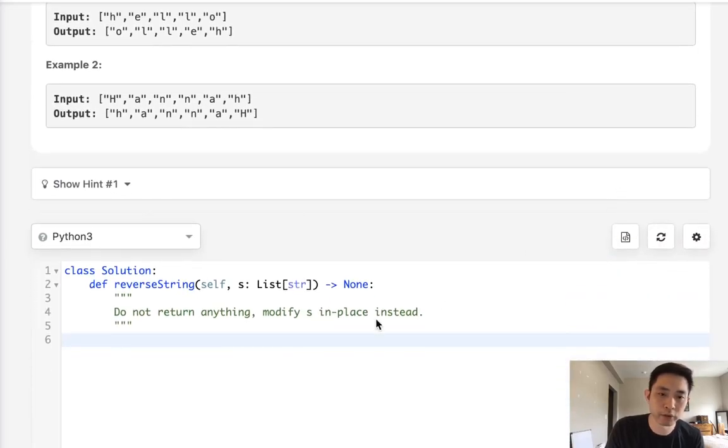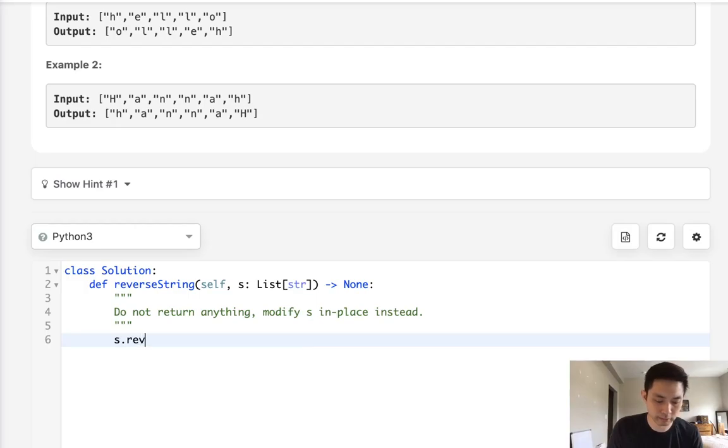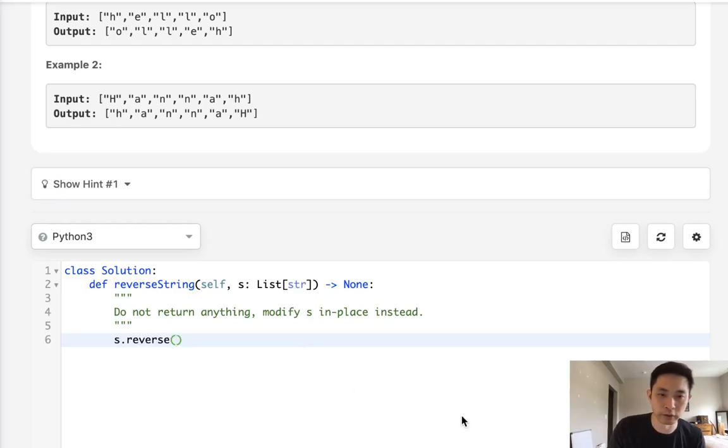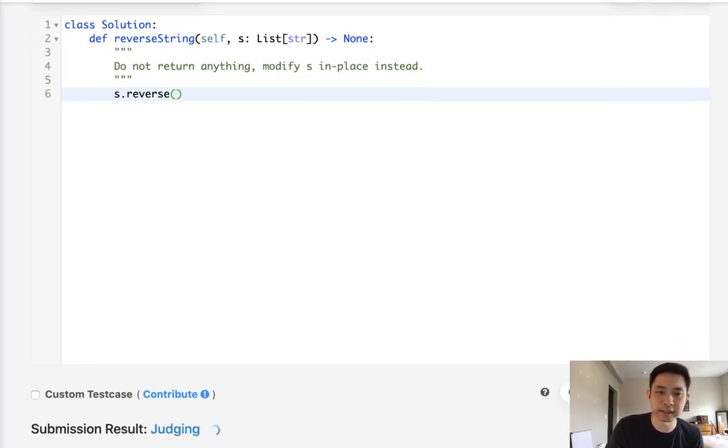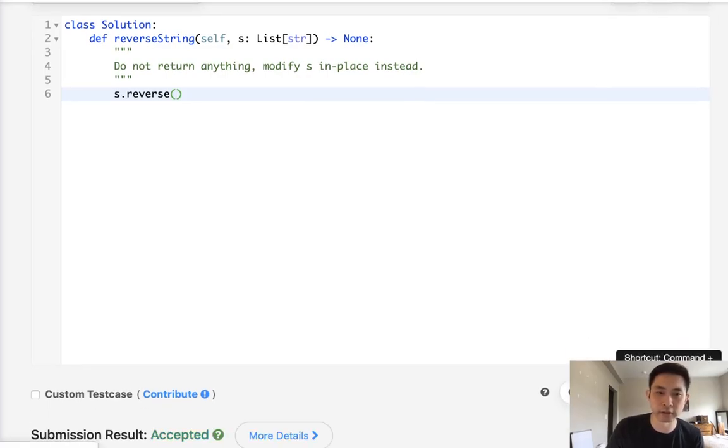So if you're using Python, the cheeky answer would be simply to say, hey, I know there's a function for this - reverse - and there we go, we reversed it. But pretty sure that's not going to fly in an interview. They want to know if you know the algorithm for it.